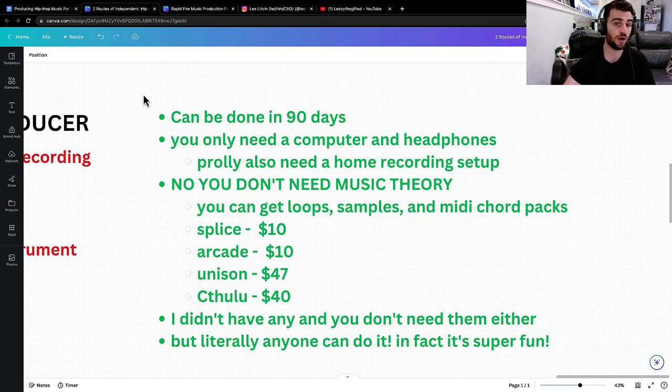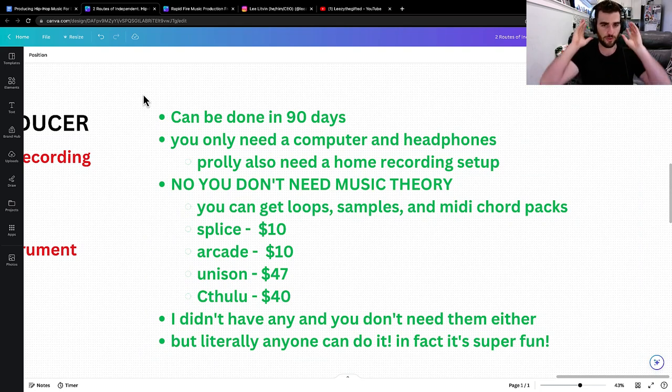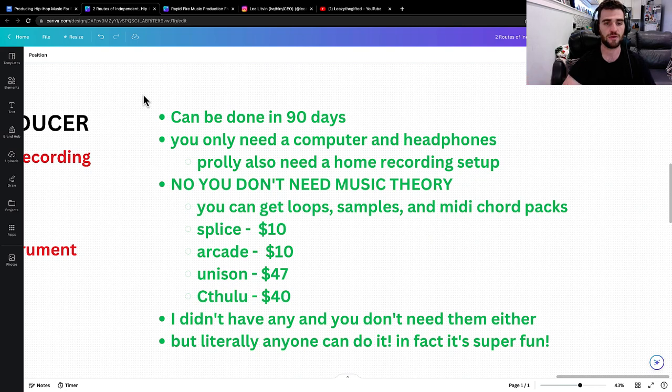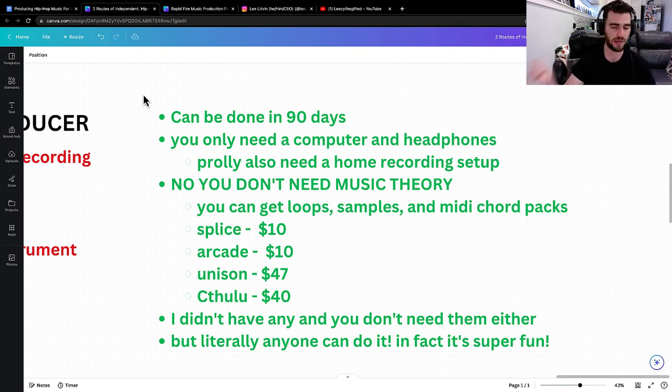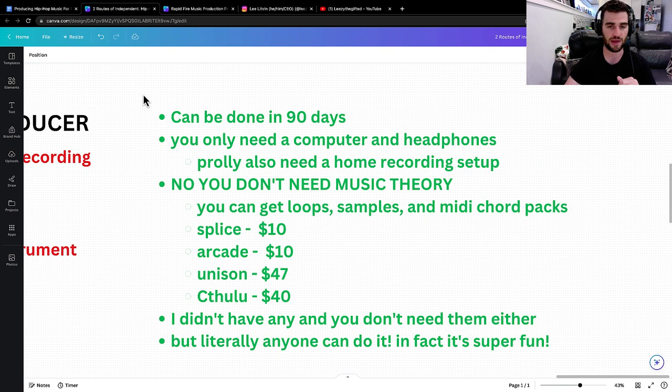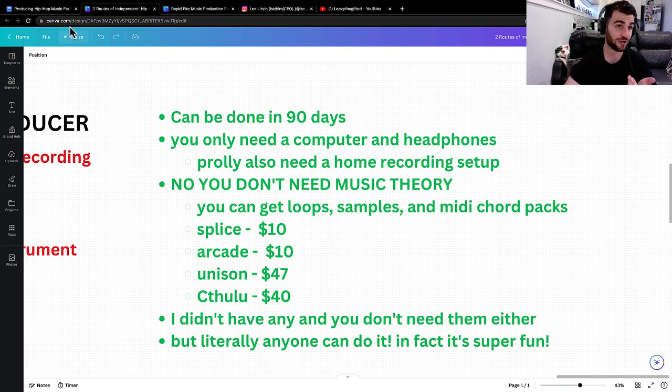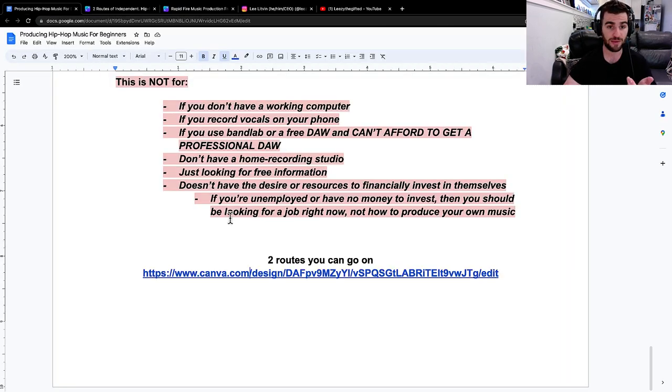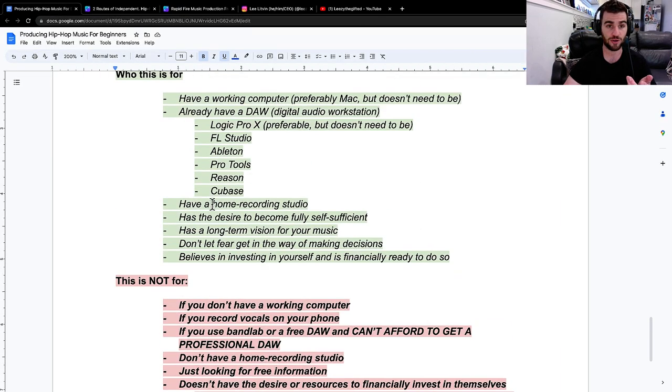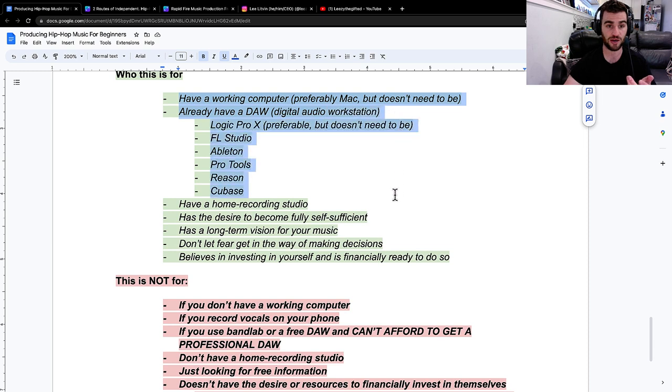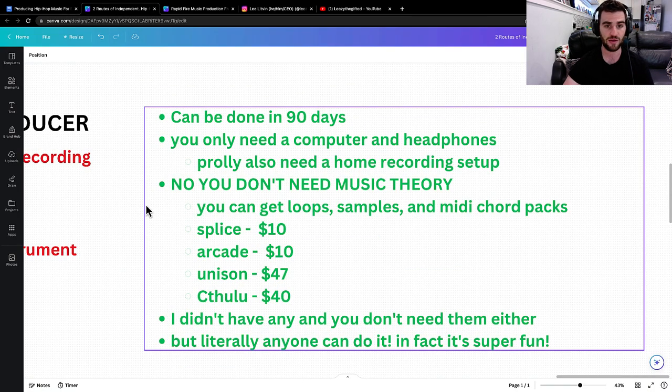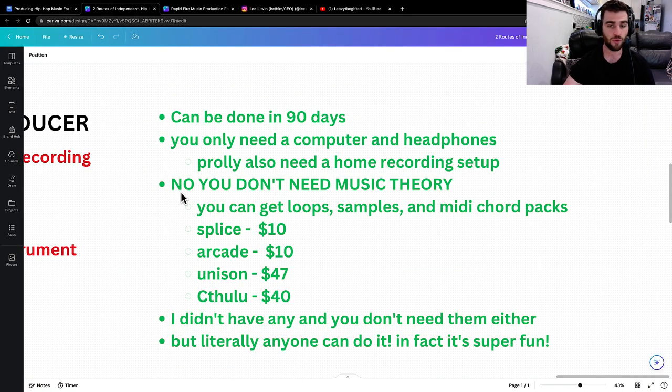You literally only need a computer and headphones. You probably also need a home recording setup, but you just need a computer and headphones. You don't need a MIDI keyboard. You don't need speakers. You don't need any of that. So if you already have, like I had said earlier, if you already have a computer and a DAW and a home recording studio, you're in. You already have everything you need.